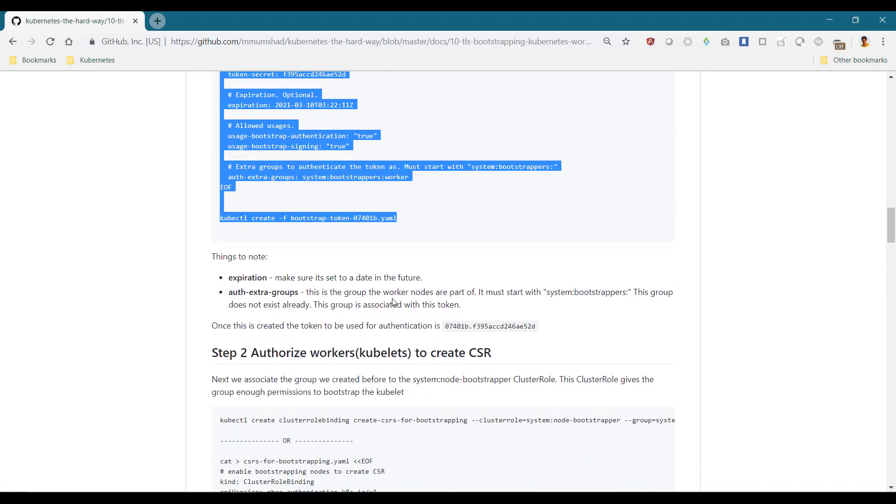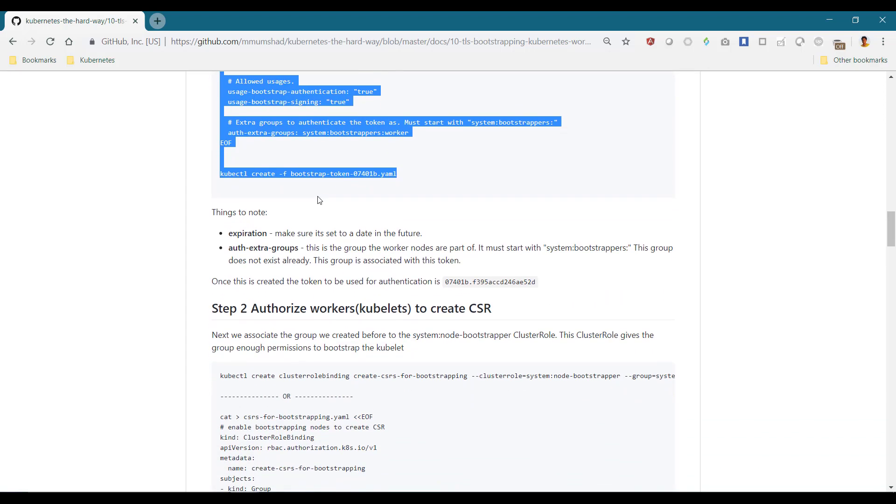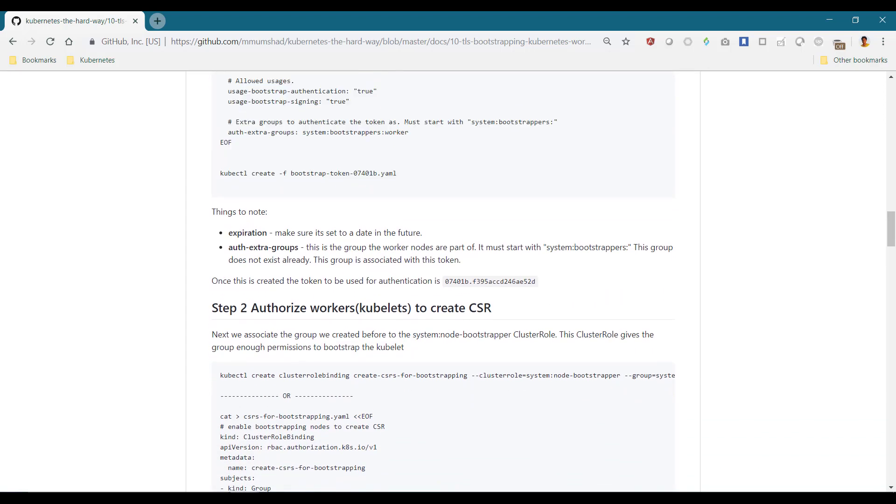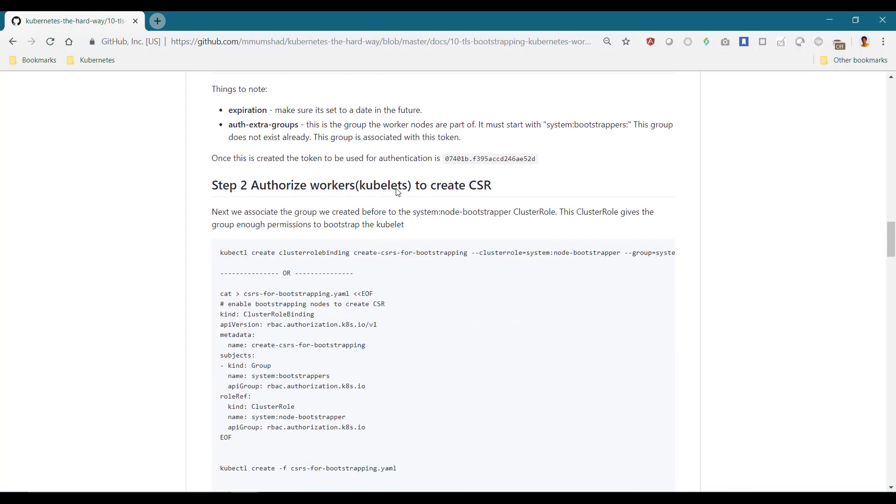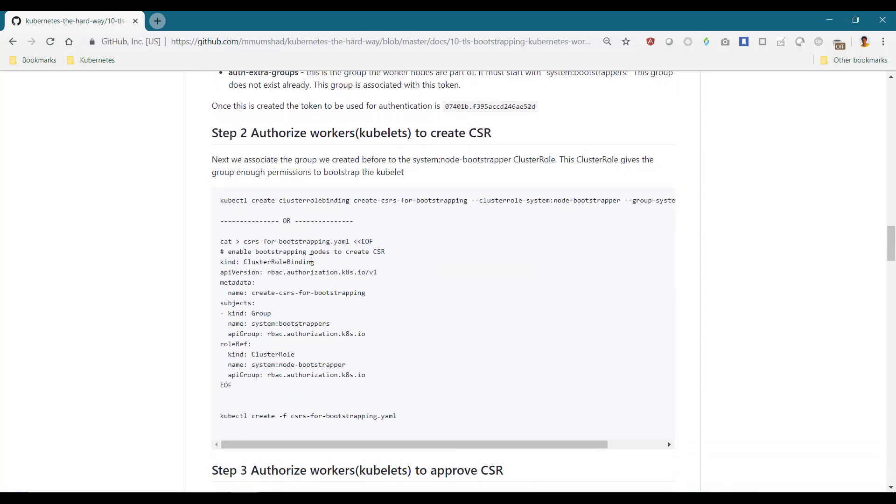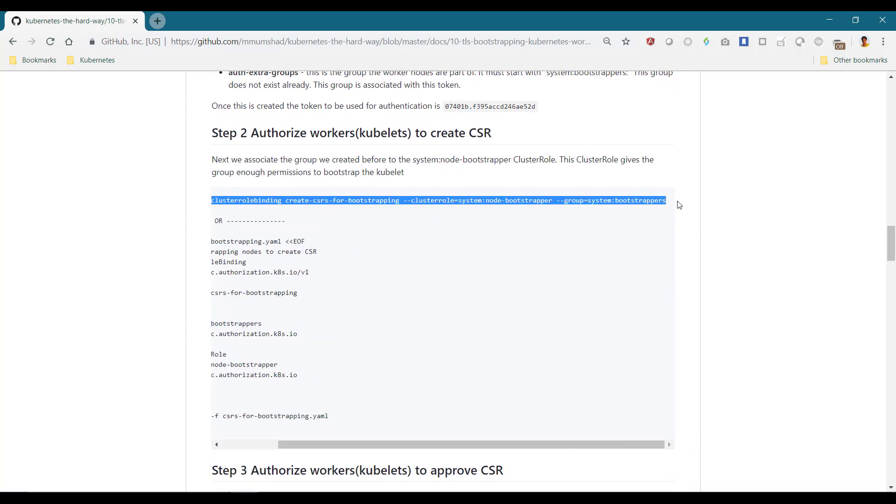Then authorize the bearer of that token, the worker node's permission to create CSR. For this, we create a cluster role binding object. We can do this in two ways: either by creating a YAML definition file, the declarative way, or with a single command, the imperative way. We'll follow the imperative approach.